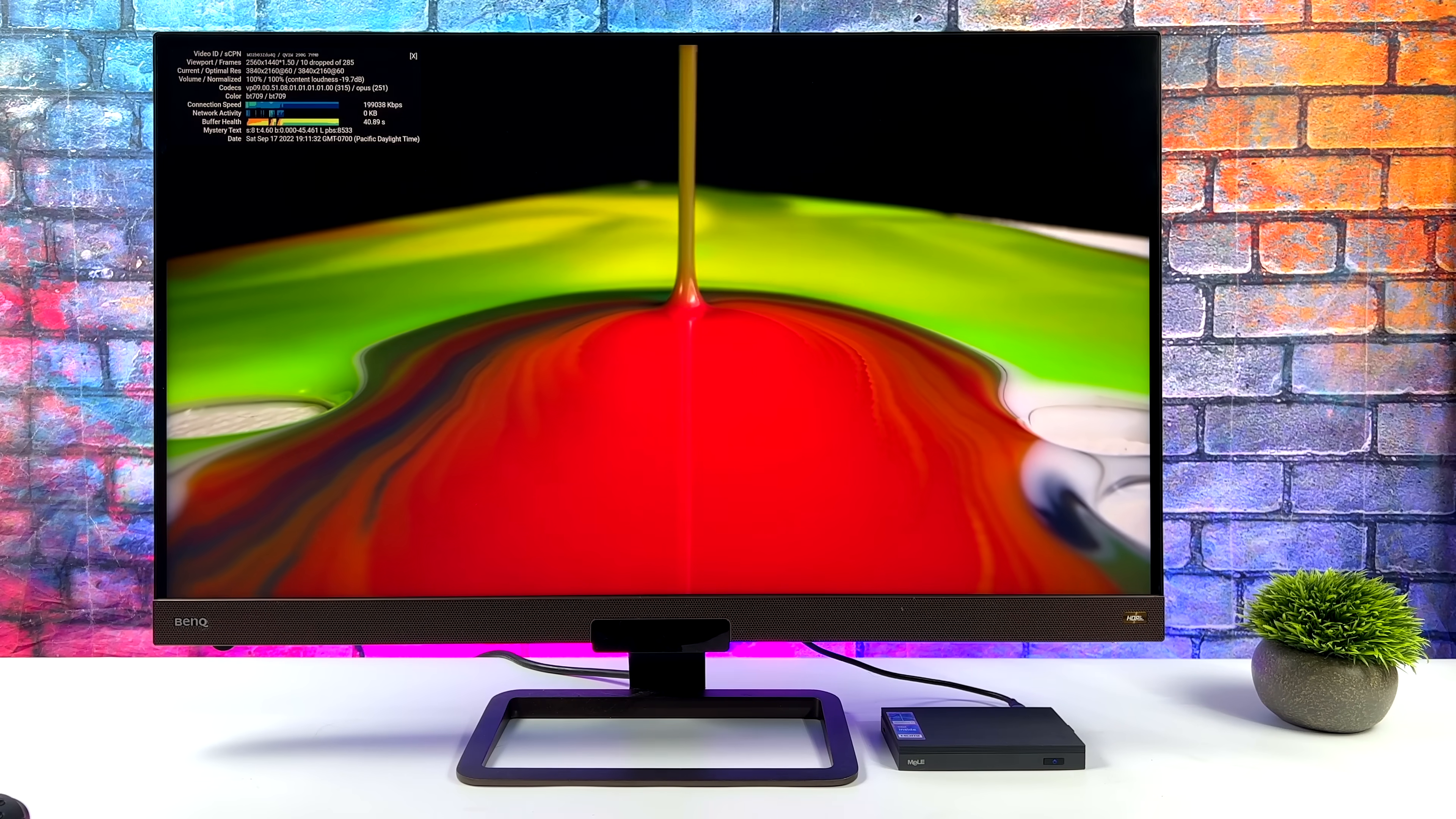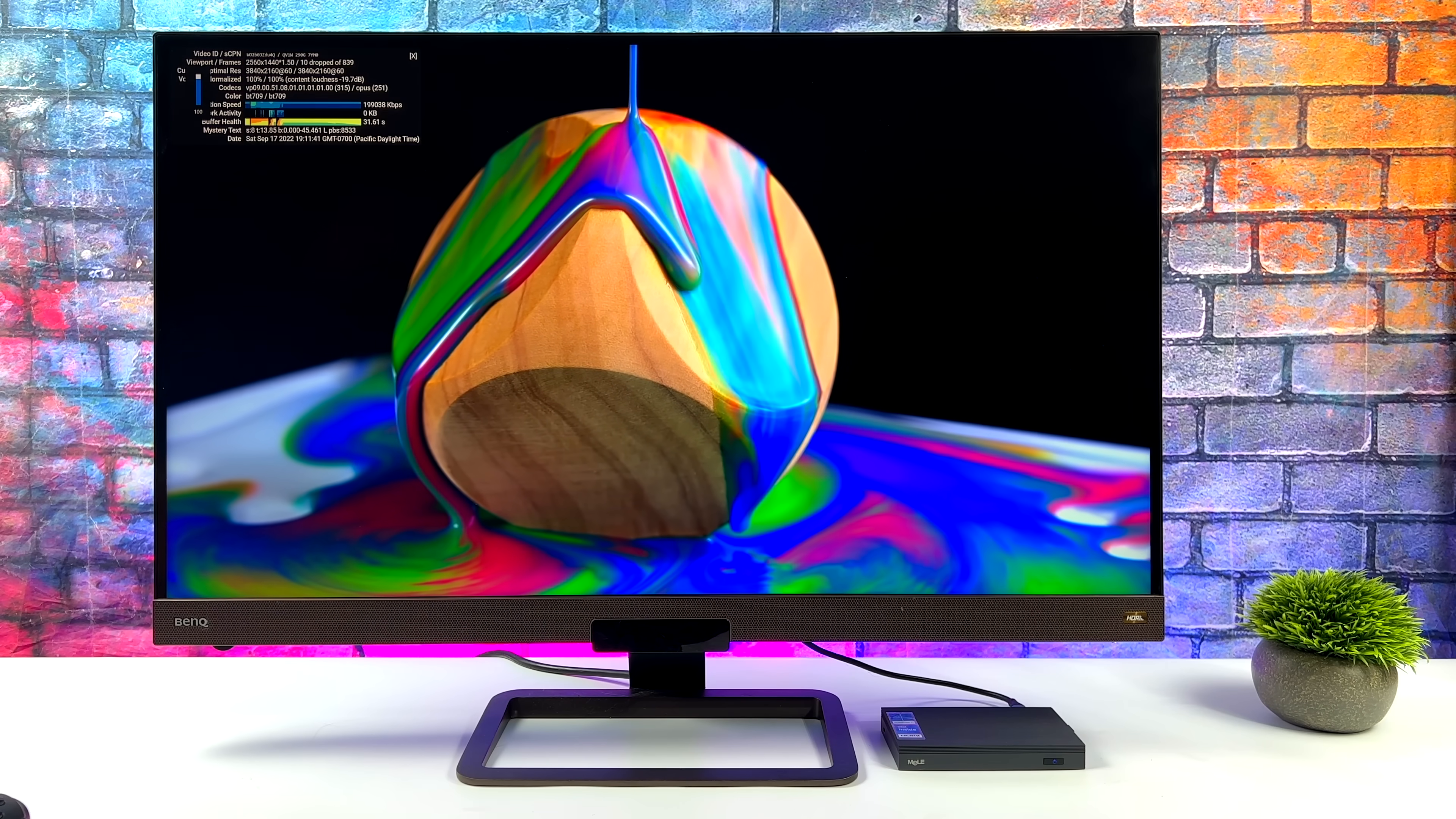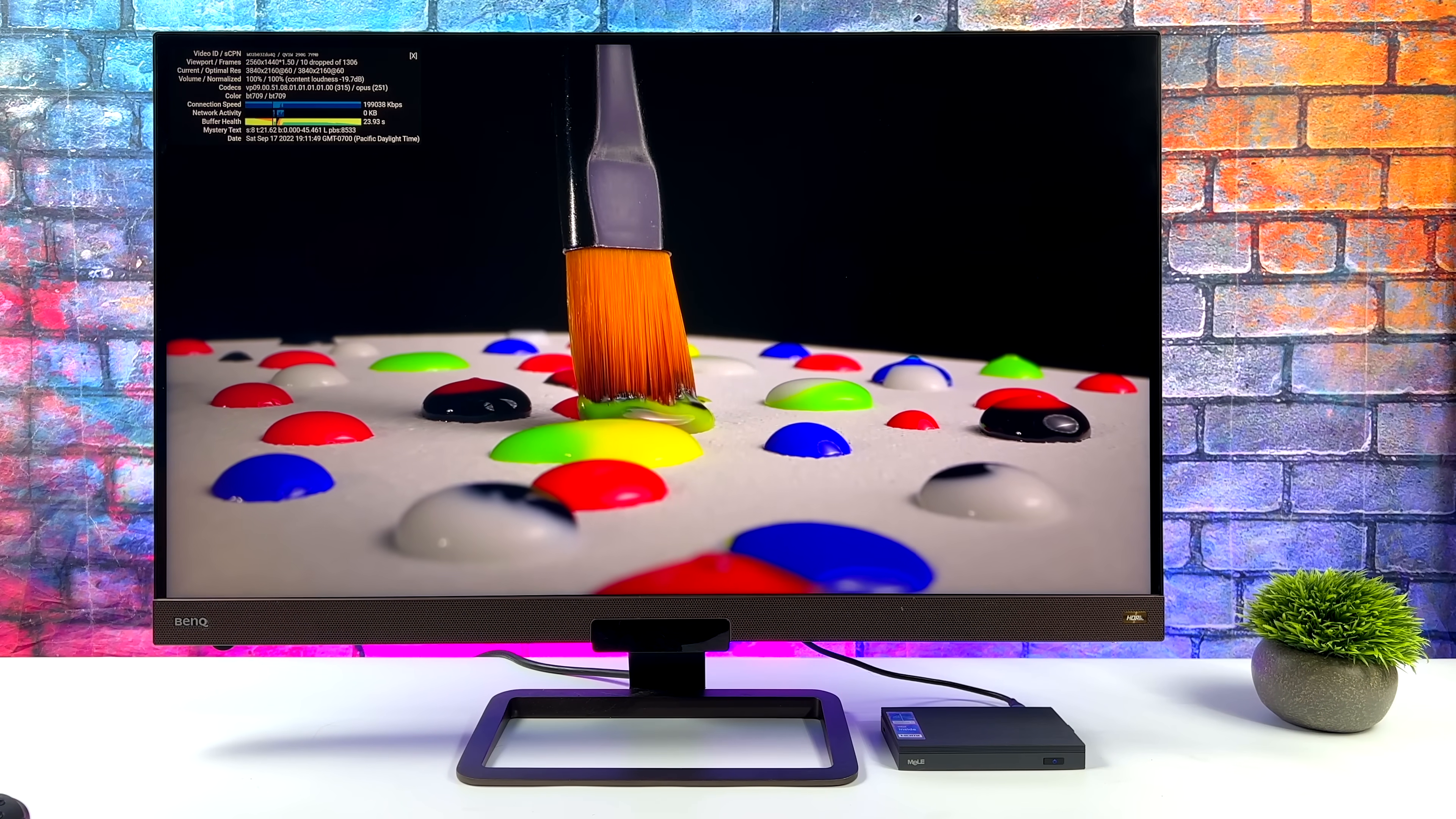Next thing I wanted to take a look at was some 4K video playback from YouTube. This is a demo video I always like to test, 4K 60 HDR. One thing I can say about these lower end Intel chips is before you even start the video let it buffer out for just a second, otherwise you'll have a lot of dropped frames on the initial startup.